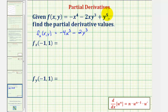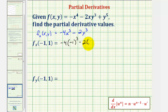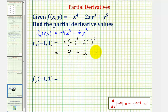The derivative of y to the fifth with respect to x would be zero, again because y is a constant. Now we evaluate this at (-1, 1): negative four times negative one cubed minus two times one cubed. That gives negative four times negative one, which is positive four, minus two, which equals positive two. So the slope of the tangent line on the surface in the x direction at x = -1, y = 1 is positive two.